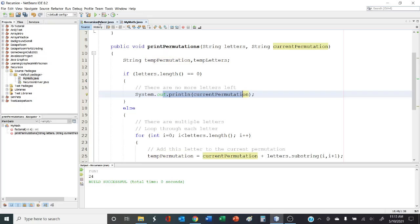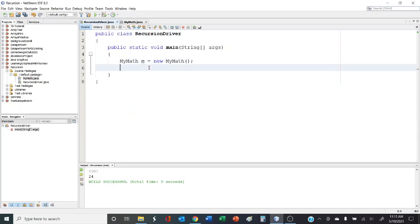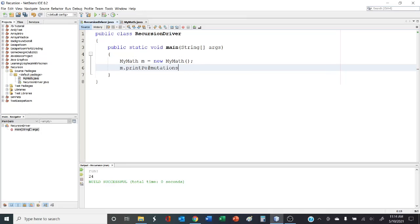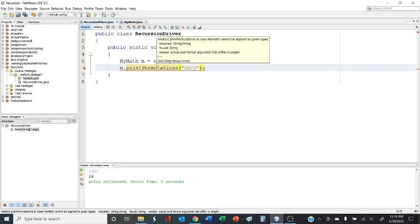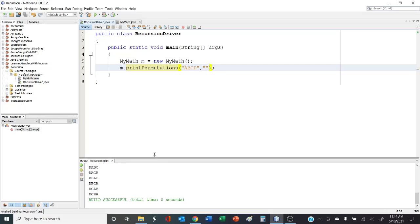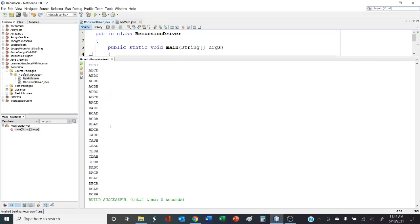In the driver we call m.printPermutations with the string ABCD and an empty string for the current permutation, since we haven't chosen anything yet. We run it and should get all the different possibilities — there should be 24. Counting the output: 1 through 24, and as you can see, all possible permutations are printed.